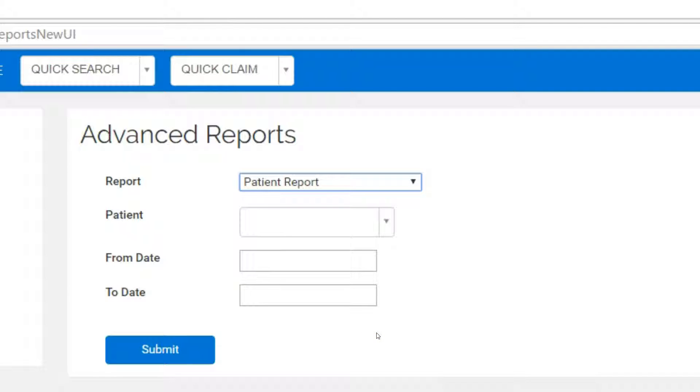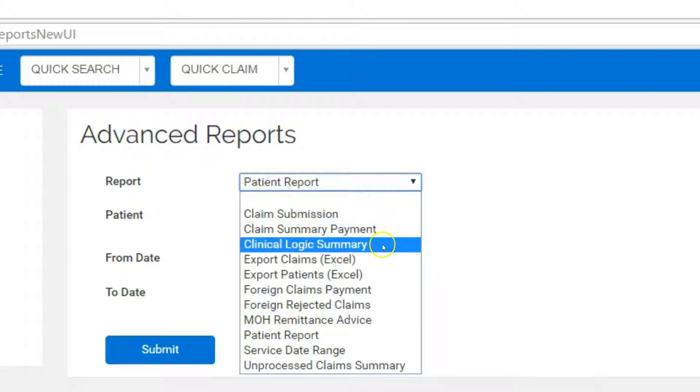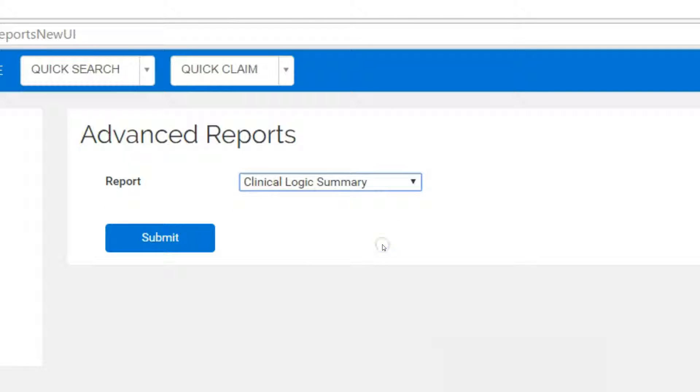Some important reports that may be applicable to you. The Clinical Logic Report shows all claims with saved status with warning messages. These warning messages are based on the rules from the OHIP schedule of benefit. For example, the OHIP number for this patient is invalid.